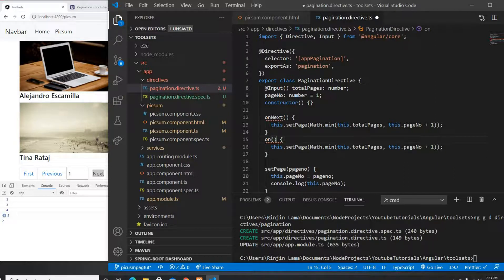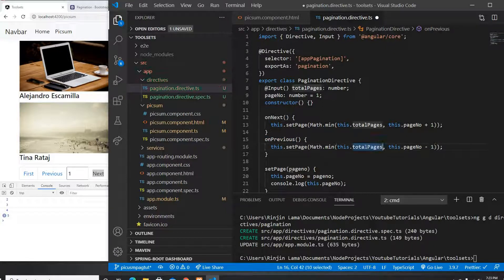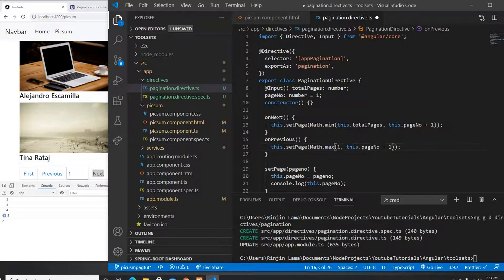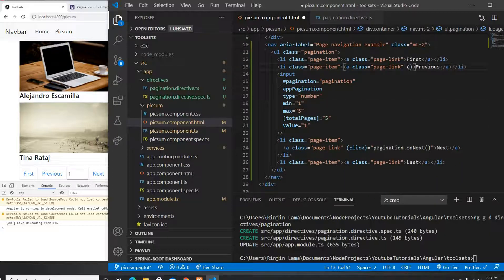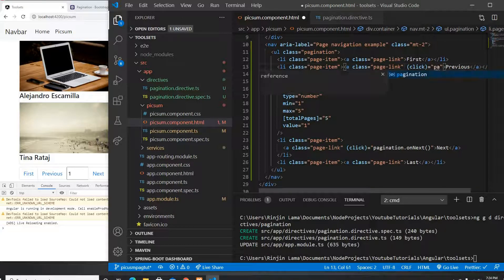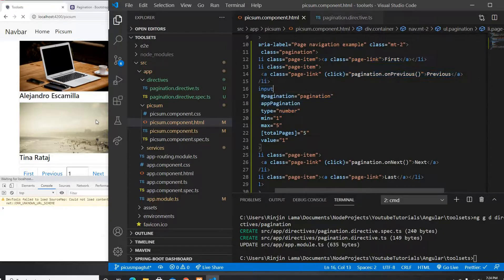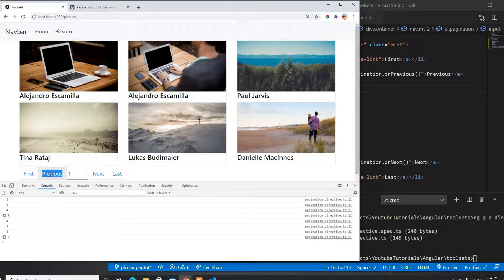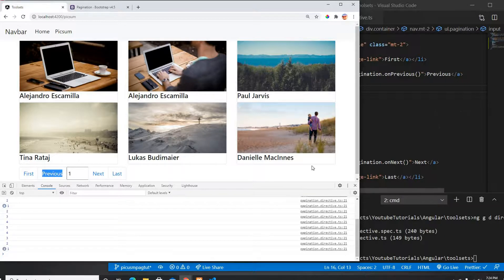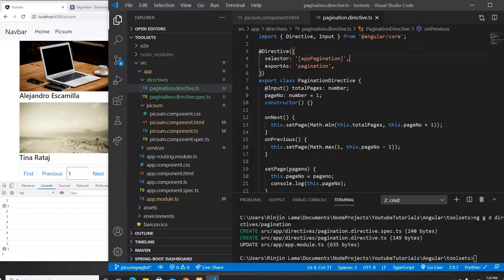Now for onPrevious — it's the same logic but we subtract 1 instead of adding 1, and instead of totalPage the lower bound is 1, and instead of Math.min we use Math.max. Math.max returns the highest of the two values, so the page never goes below 1. I wire up the previous button's click to pagination.onPrevious, and testing confirms it works — going from 5 down to 1.